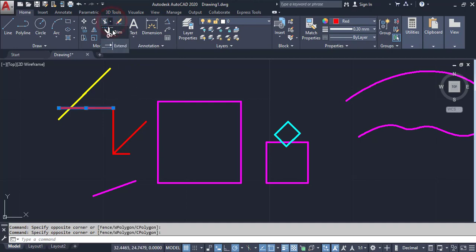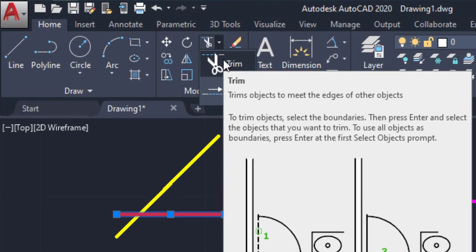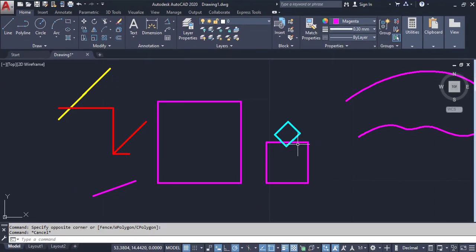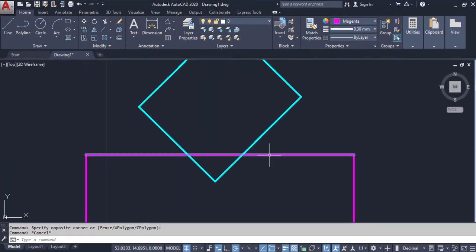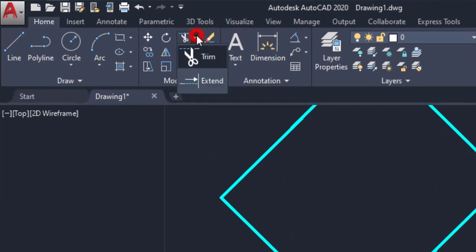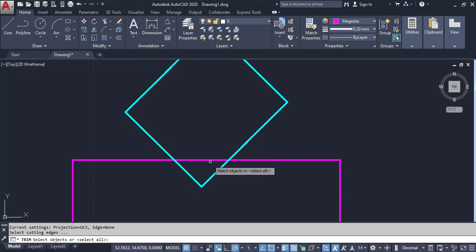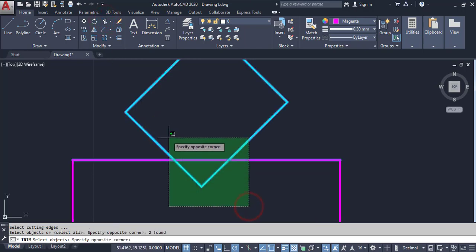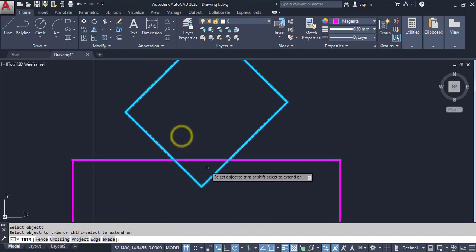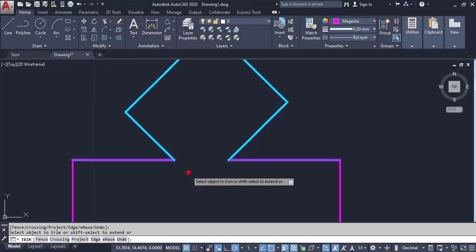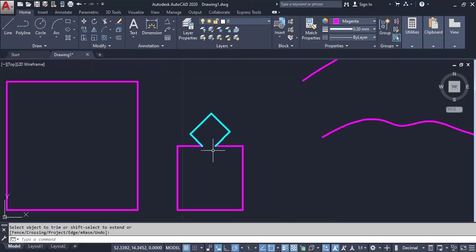Now I am going to explain the Trim Tool. The Trim Tool is used for trimming objects — we can delete or cut between intersect points. Click on Trim Tool, then select the object you want to cut by using a crossing window, then Enter. Click on the object to trim it. This is the Trim command.